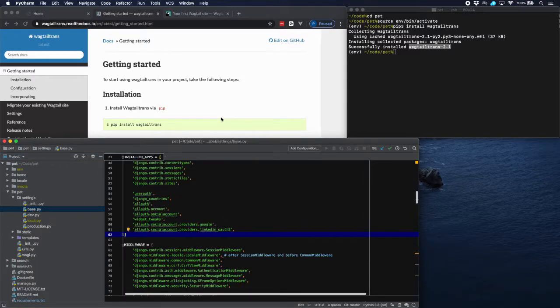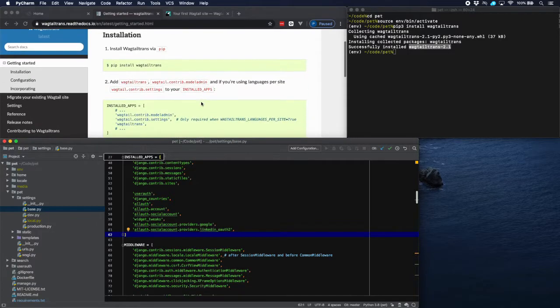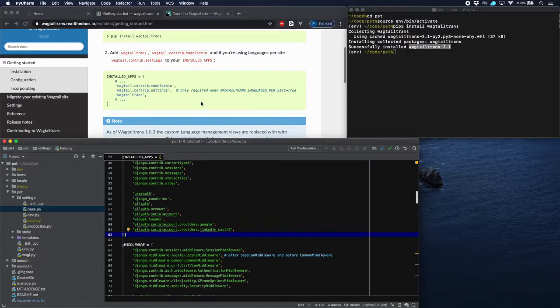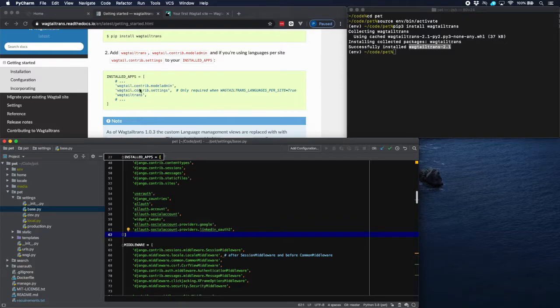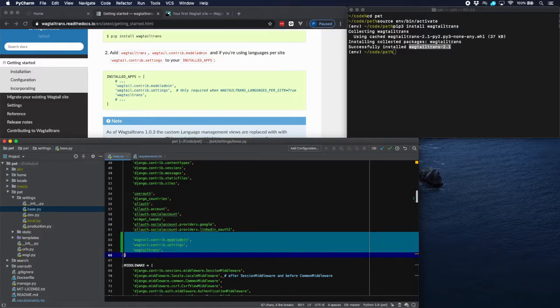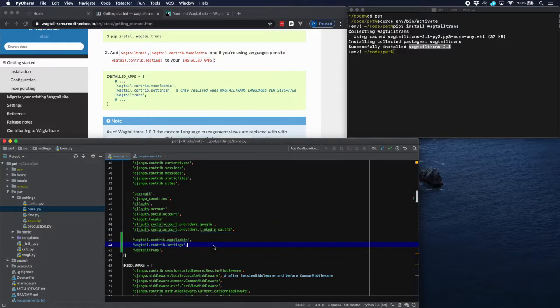Let's see what we have to do here. In installed apps we have to add three things here: model admin, settings, and Wagtail Trans. So let's do that here. That's that.